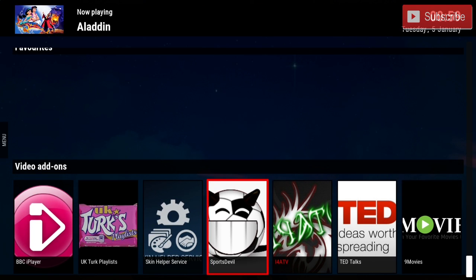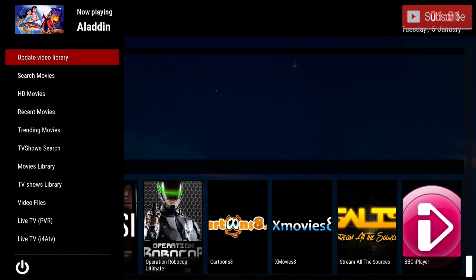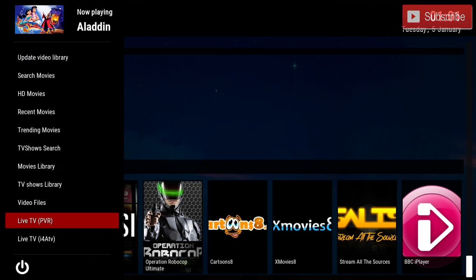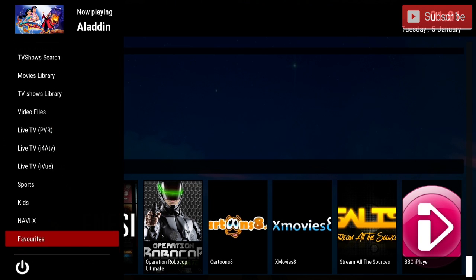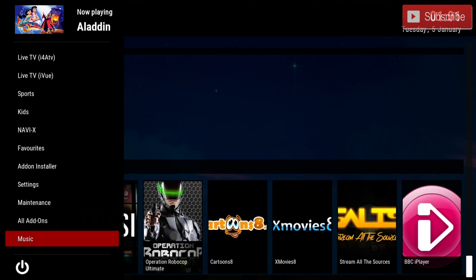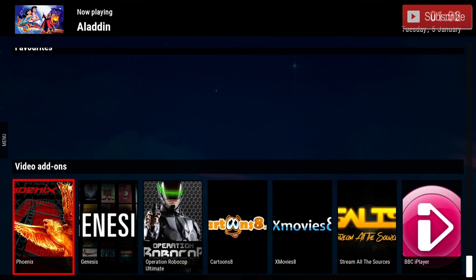Before we put this build on our platform — if you press the left button in this menu you can choose directly which category you want. You can see your video files, click Live TV, there's Sports, Kids, and an add-on installer where all the add-ons are listed. Your Settings are here as well. Without any further ado, let me show you how to install this build.